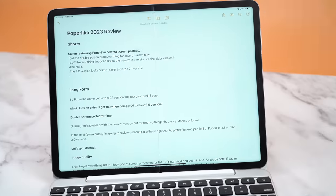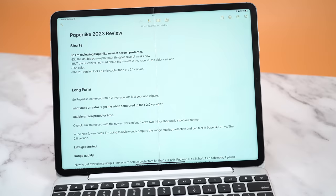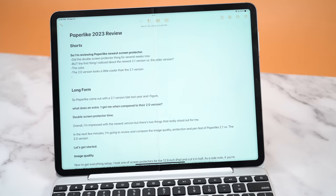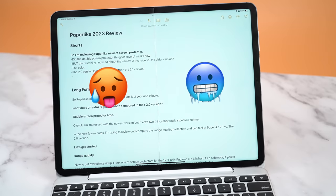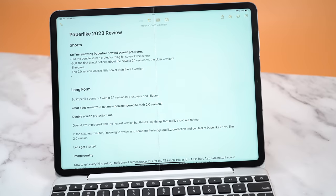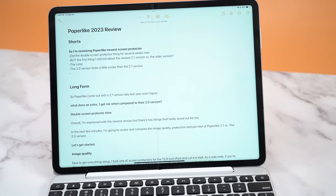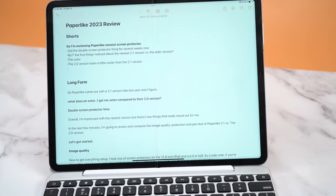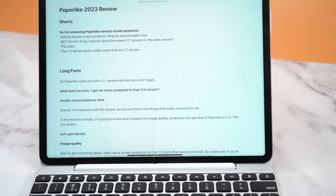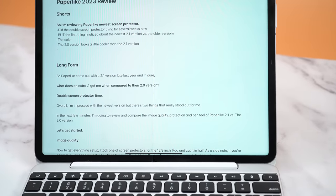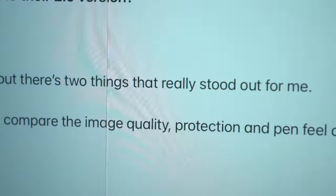Now when it comes to image quality, the first thing I noticed was the difference in color. The older version looked cooler whereas the 2.1 version looked quite a bit warmer. Now I personally prefer cooler looking screens, but you know, kind of each to their own. And when it comes to clarity from normal distances, letters didn't really look that different.